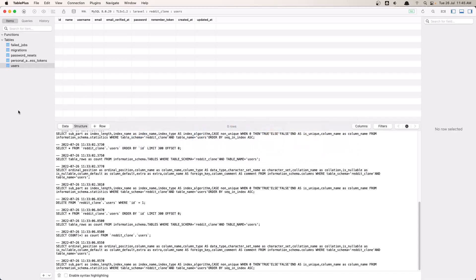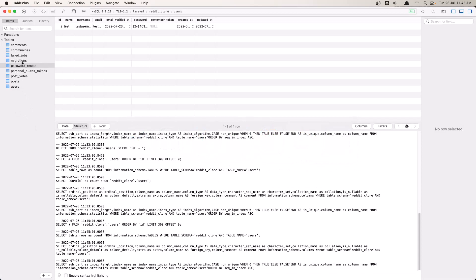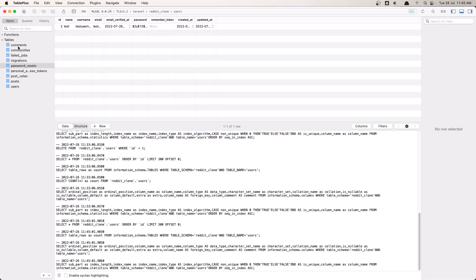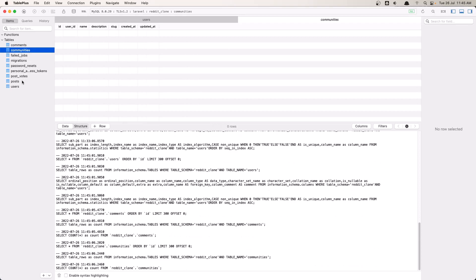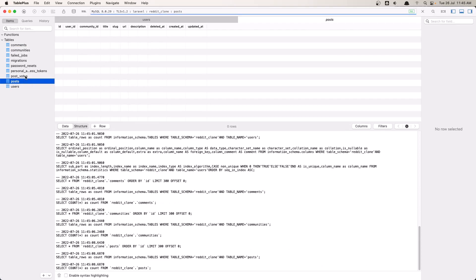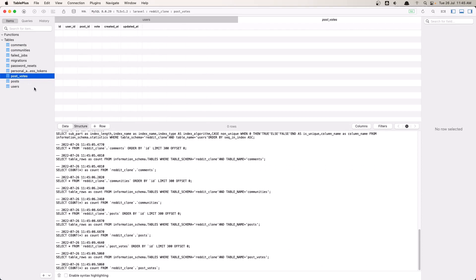Let's refresh the database viewer — and yes, here it is: Comments, Communities, Posts, and PostVotes. Okay friends, that's it for this video. I hope you enjoyed it, and if you like content like this, don't forget to subscribe and like the video. See you in the next one!